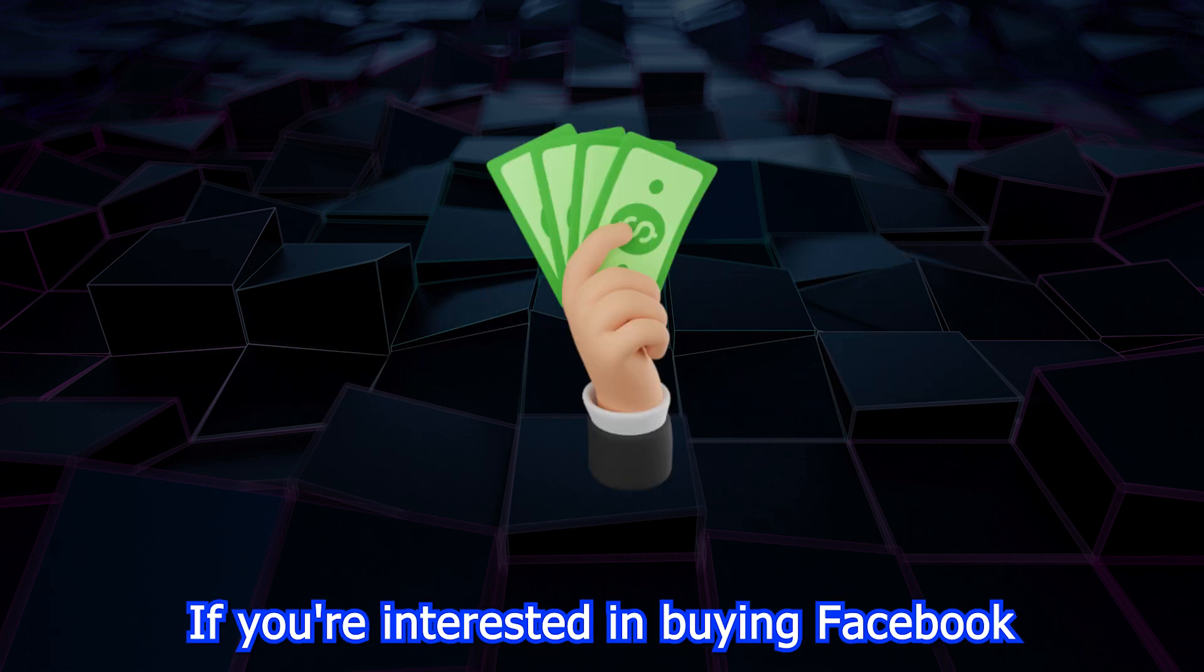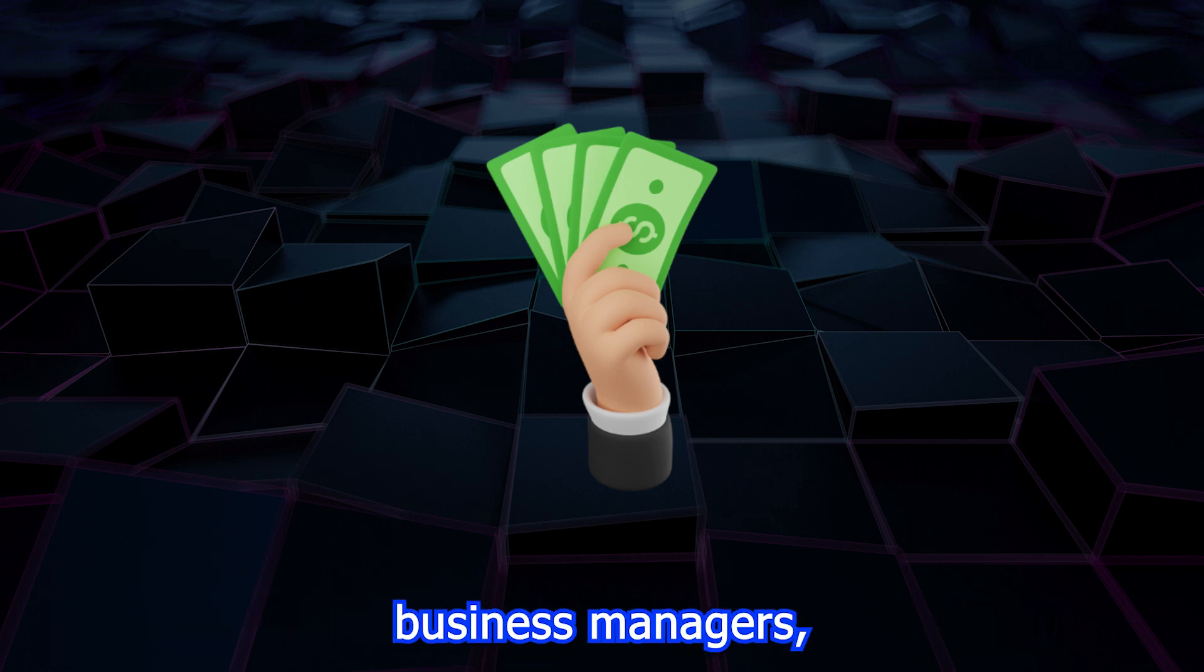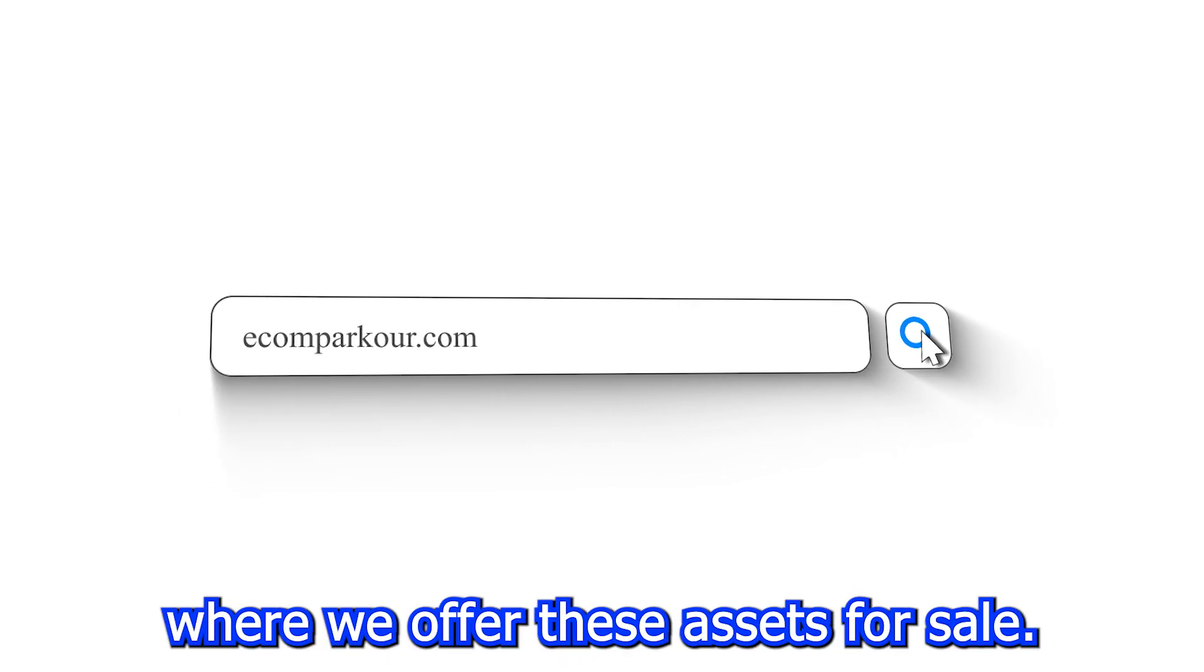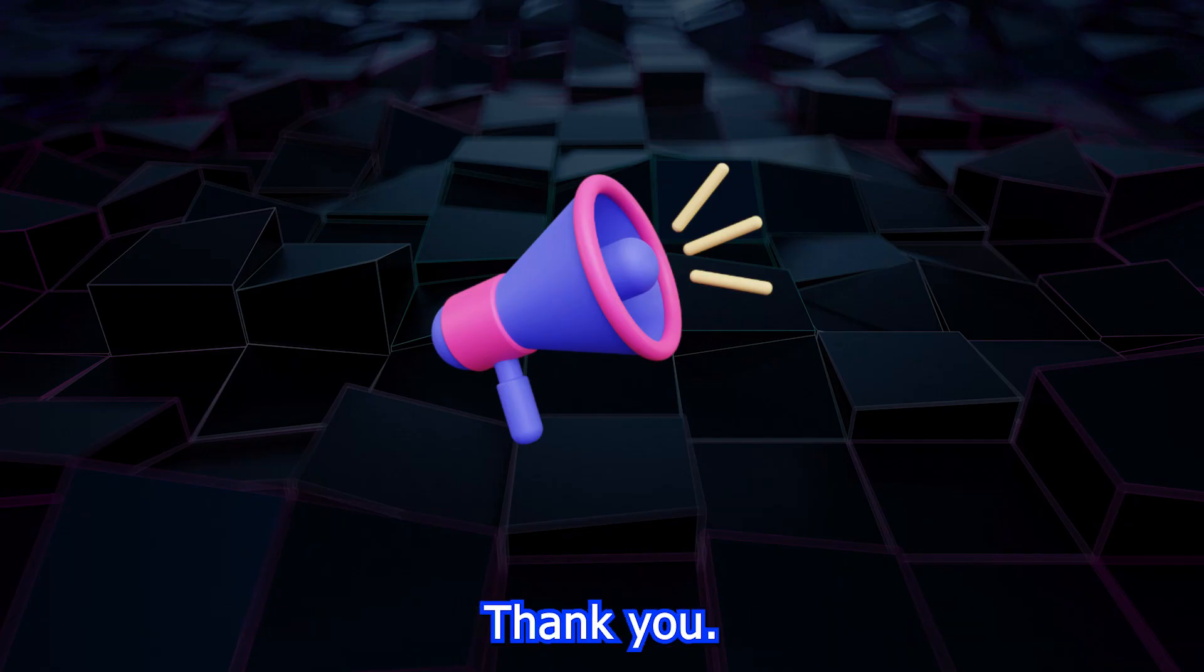If you're interested in buying Facebook profiles, pages, or verified and unverified business managers, please visit ecomparkour.com where we offer these assets for sale. Thank you.